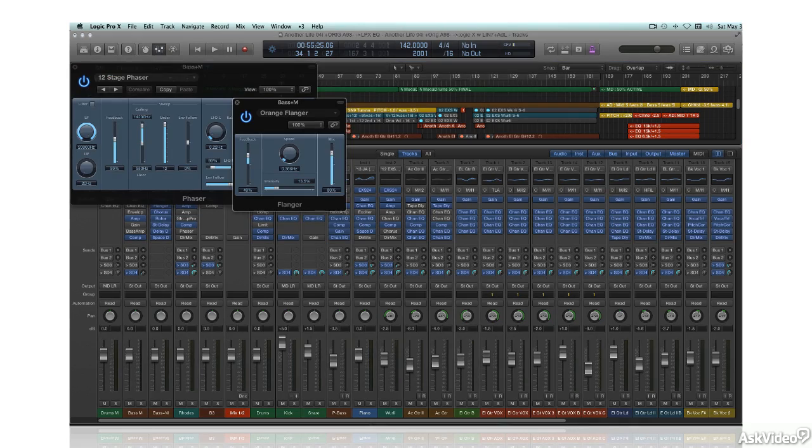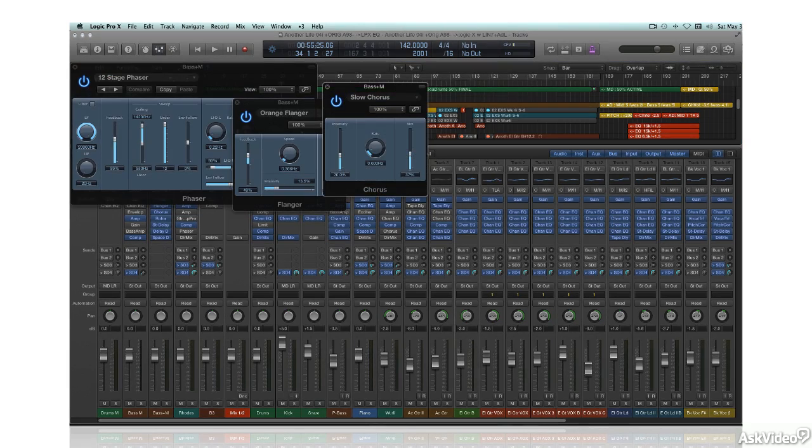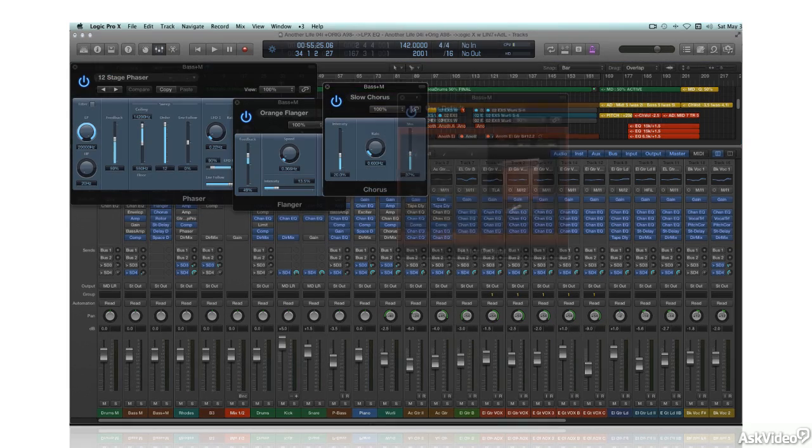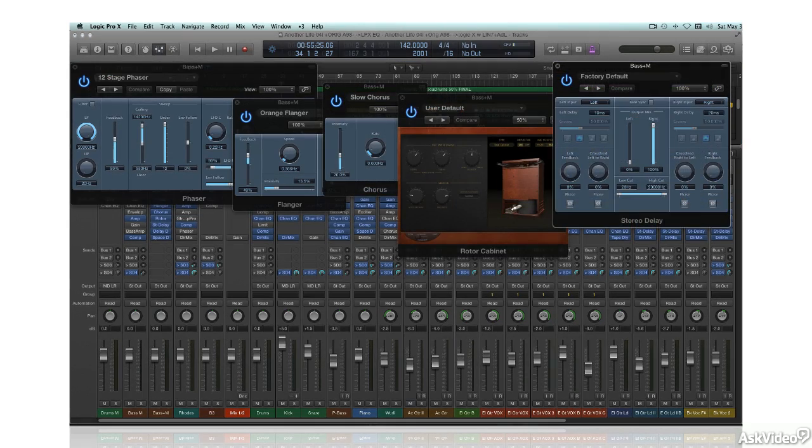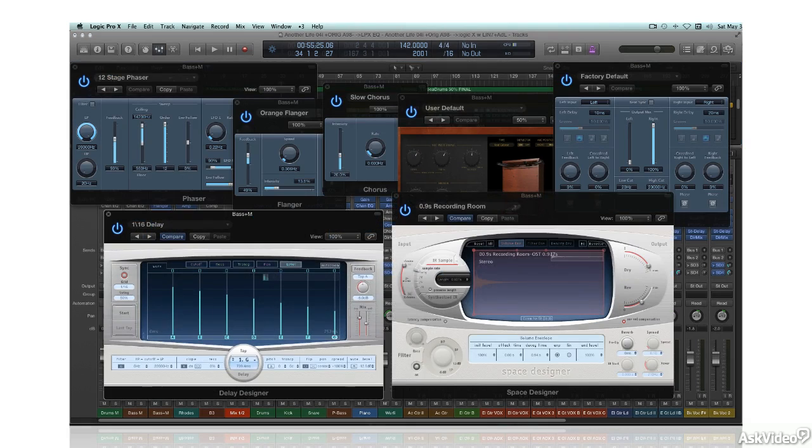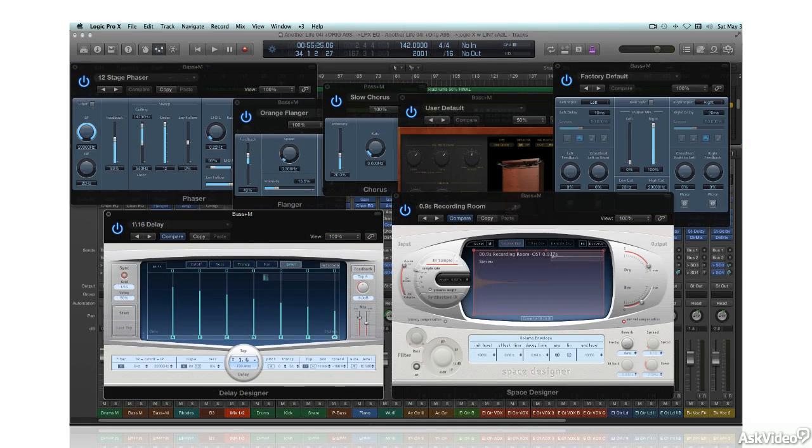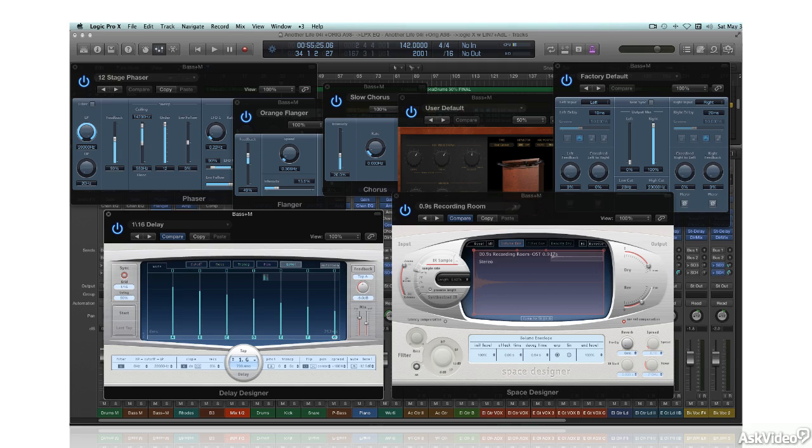Phasing, flanging, chorusing, doubling, echo, and reverb are all effects that are based on acoustic phenomena. And since everything we do in recording and mixing is based on what we hear in our studio environment, even small project studios or home studios can benefit from the application of a little knowledge about room acoustics to the design of the recording and mixing spaces.